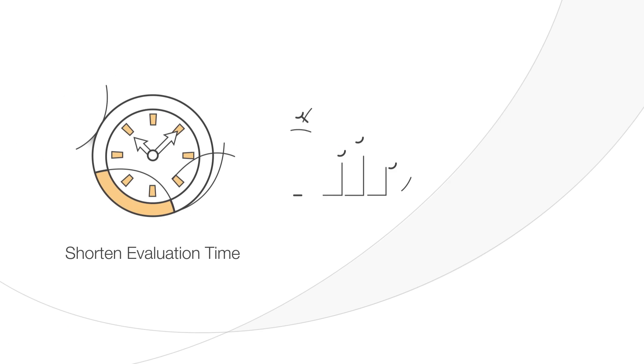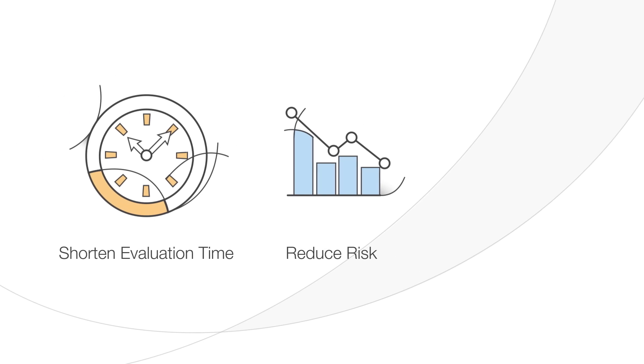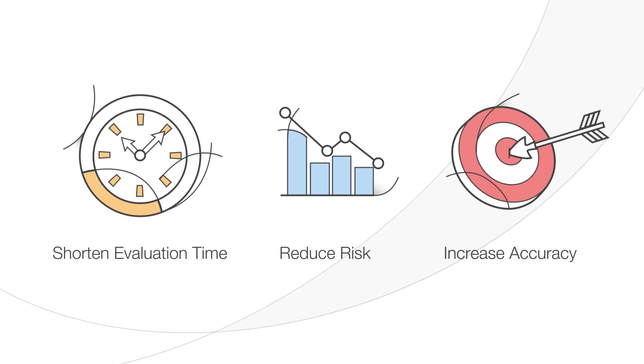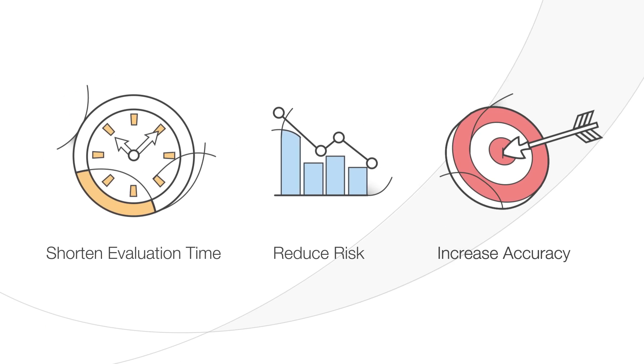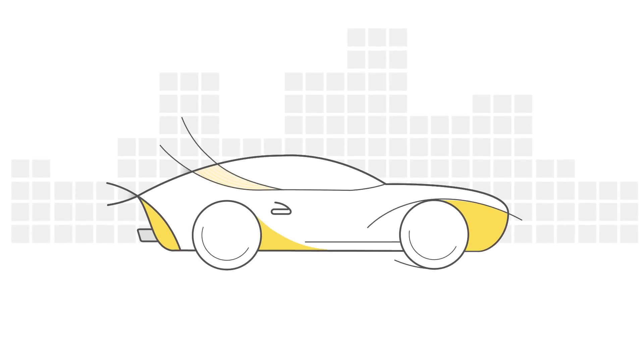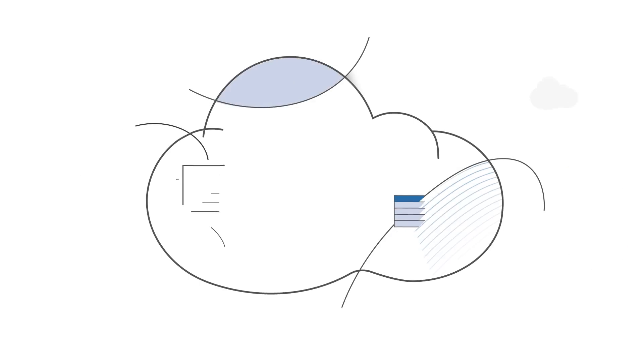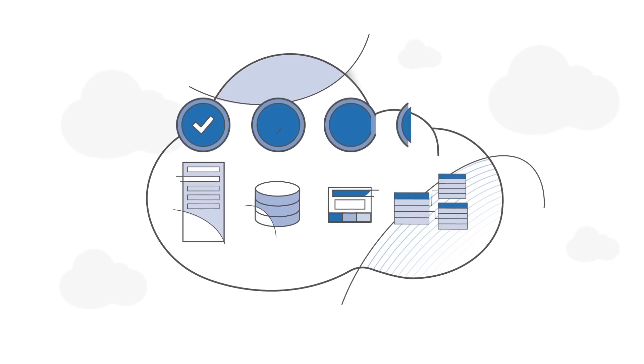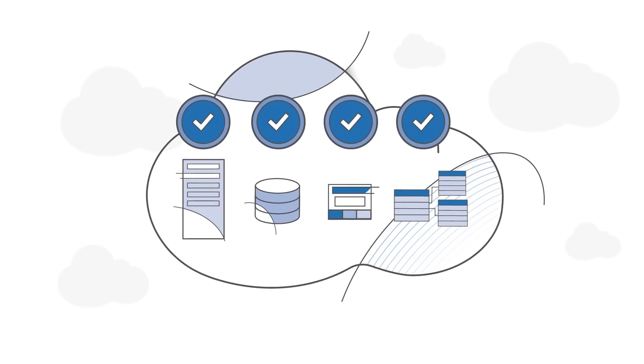How do you shorten evaluation time, reduce risk, and increase accuracy? AWS Test Drive can help you make the right IT decisions fast.